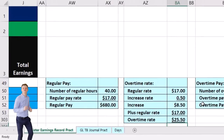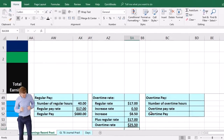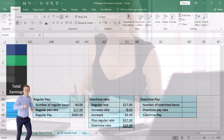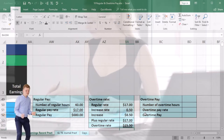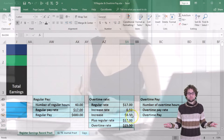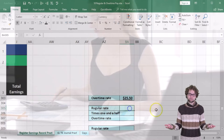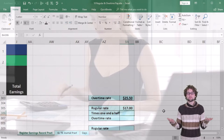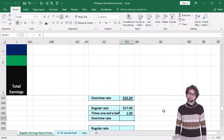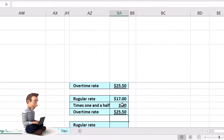That's a longer way to calculate it — similar to a tip calculation where you calculate the increase first and then add it to the original. The faster way, indicated by the name 'time and a half,' is to simply take $17 and multiply it times 1.5. So the overtime rate equals 17 times 1.5, which gives us $25.50.